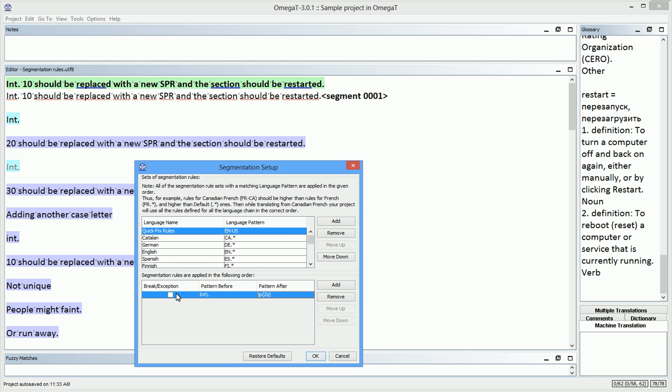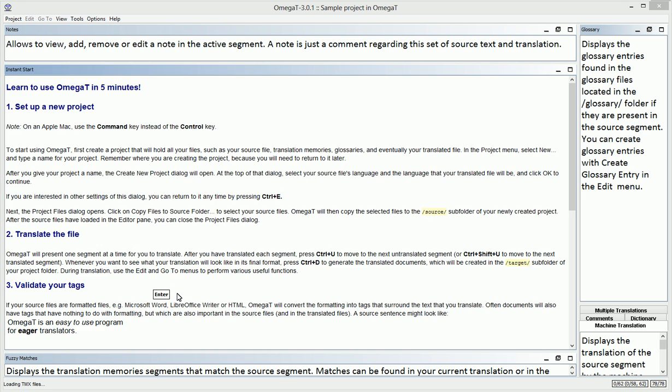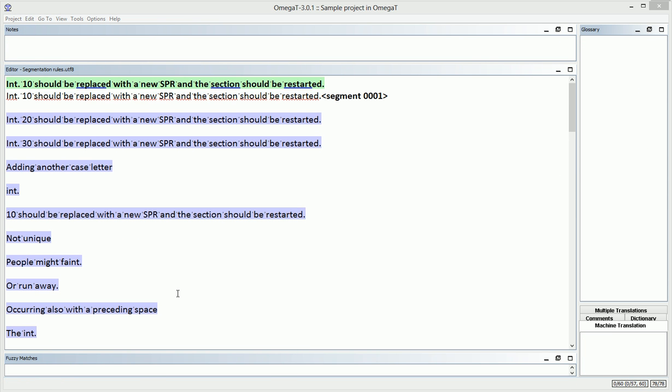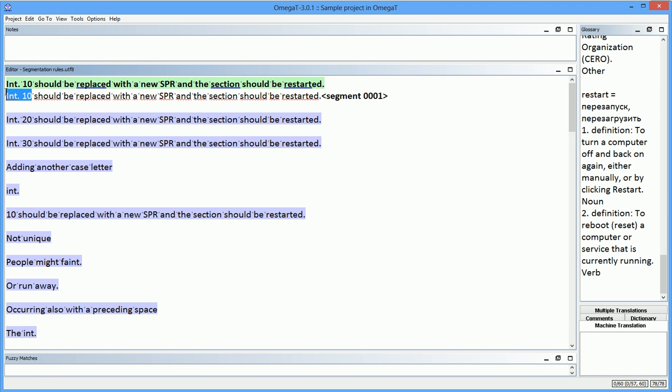In other words, I'm telling Omega-T not to make a segment when INT occurs before a space, which means it's an abbreviated word. The segmentation is correct now in all the three instances, because the new rule covers them all.